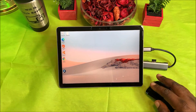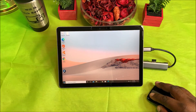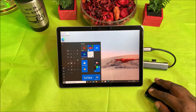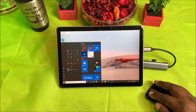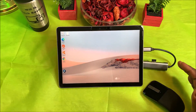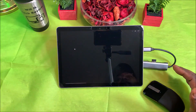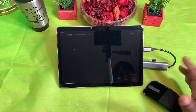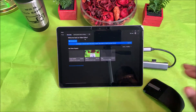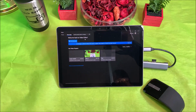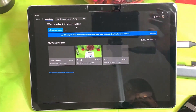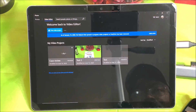This is the onboard video editor that Windows includes with this device and it has some great little features. It's called Video Editor — I'm going to zoom in a little bit so you guys can get a better look at this.